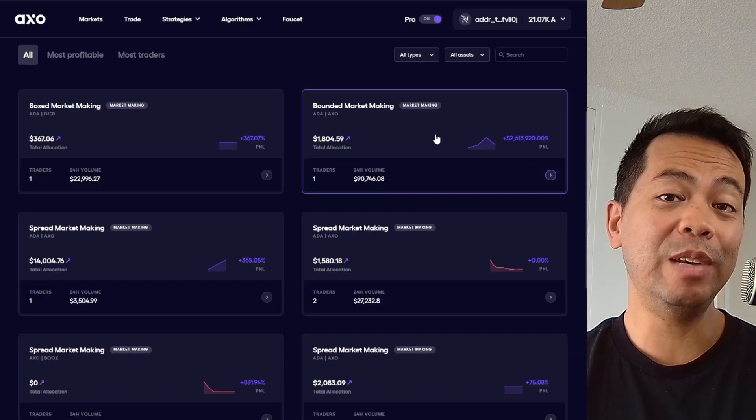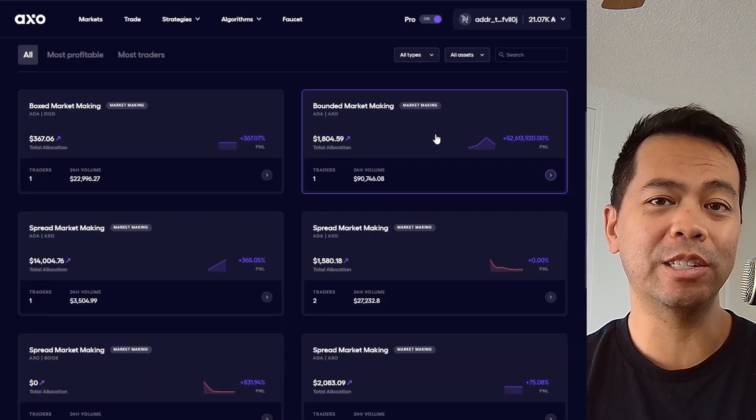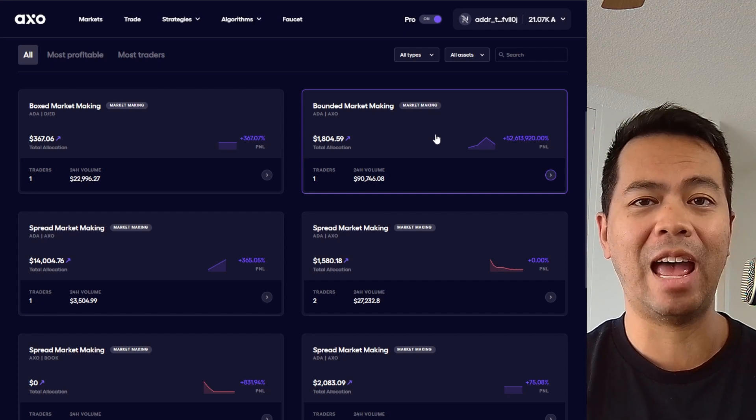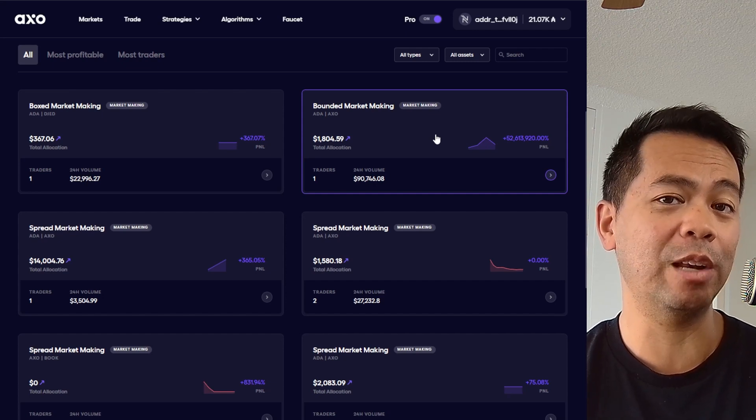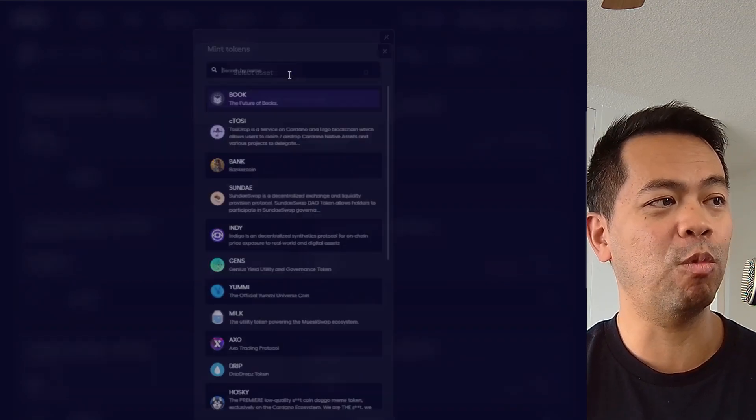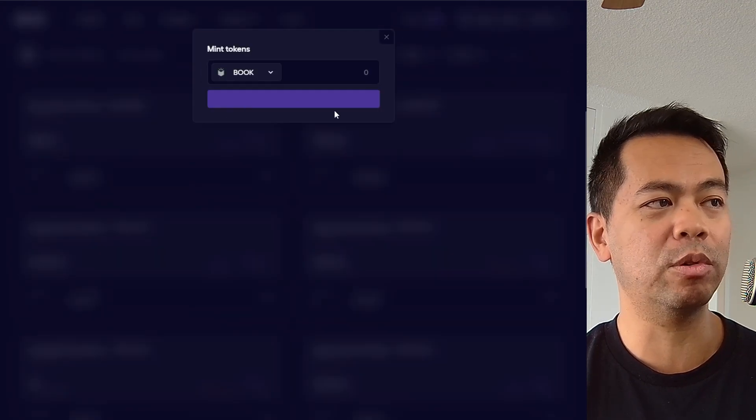Next you need to go to the faucet to load up your wallet with a few additional assets that you can trade with. In this case I'll load up my wallet with a few book tokens. Now before we start creating our own strategies and algorithms, it's probably a good idea to have a look at what they already have and play around with those as a base.